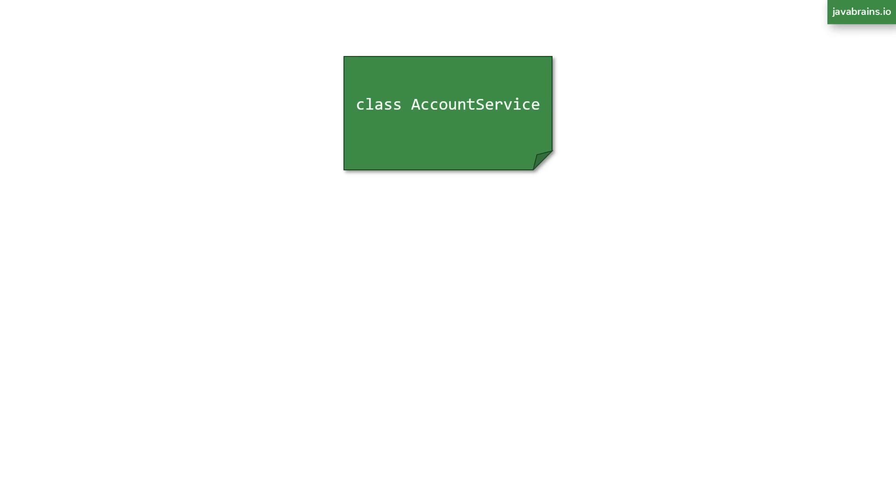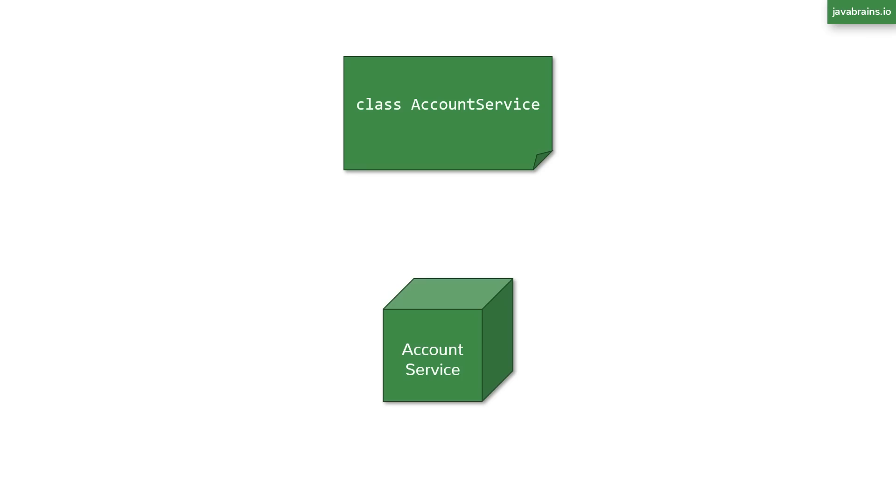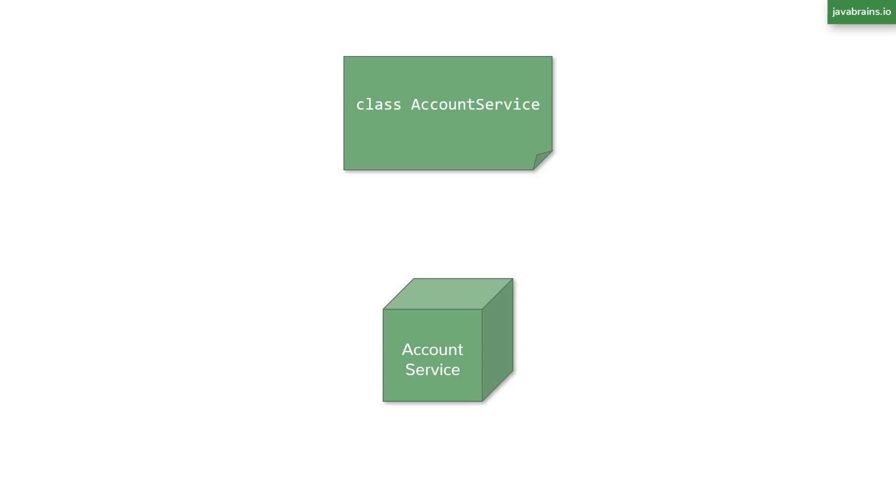So now, how many instances of the account service class does an application need to create at runtime? Well, it really just needs one. You don't need multiple instances of the account service class. It's not meant to contain any data in its member variables. So even if you were to create 10 instances of the service class, they would all be identical instances. So for any such business service class that has just functionality to offer, you ideally want to create just one instance of these classes for the whole application. And every class that needs such services should ideally share the same instance.